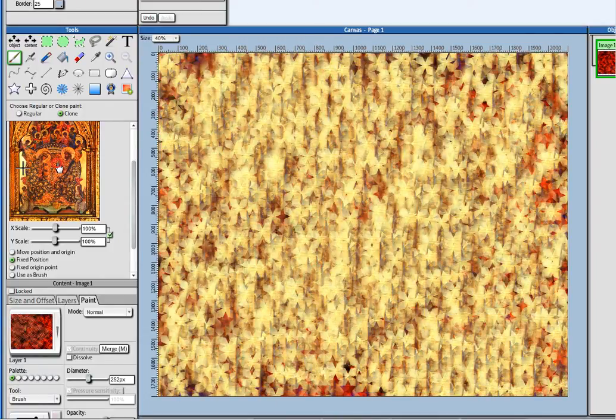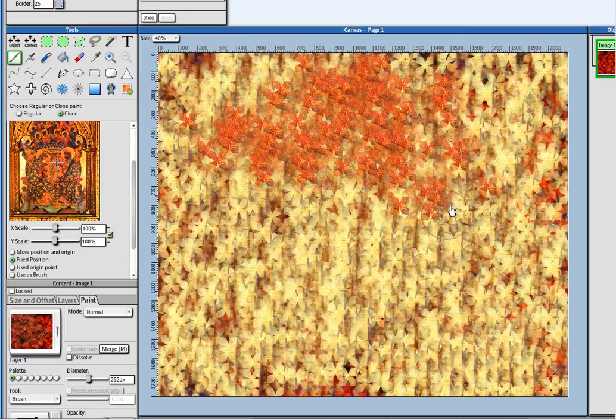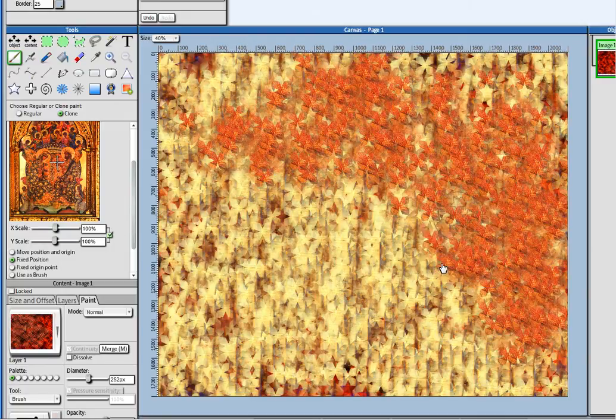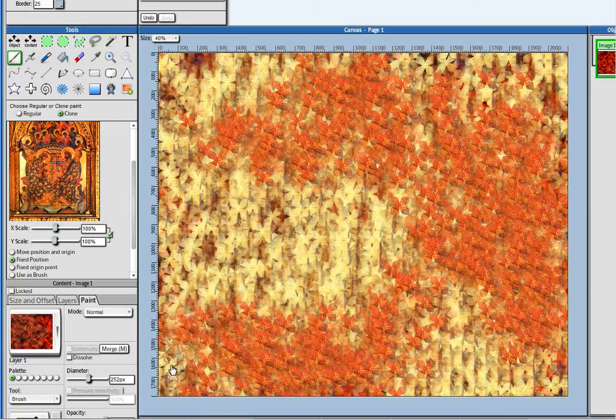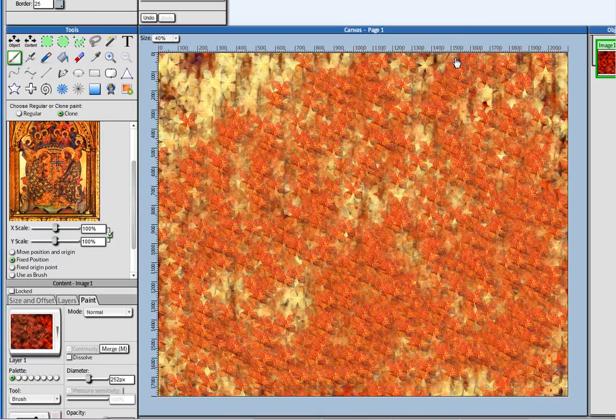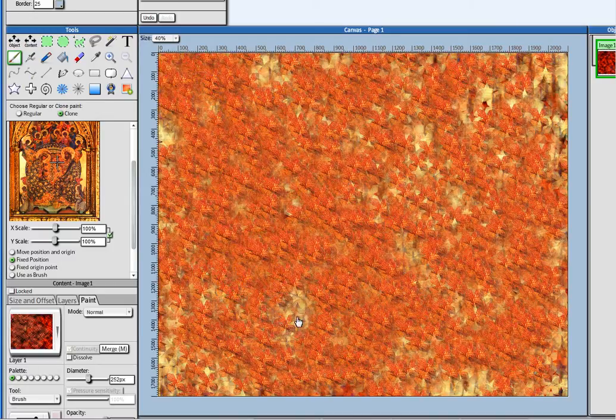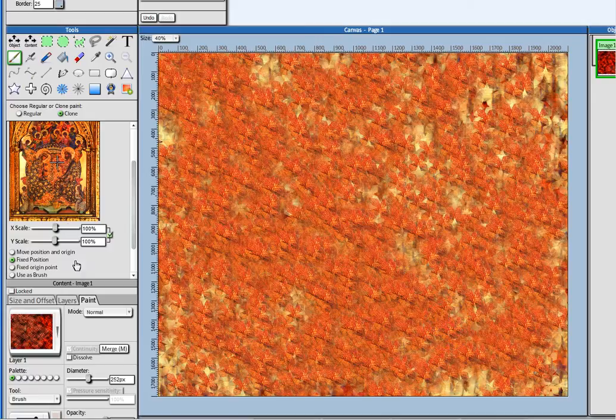I can just put my position there. So the clone painting is really powerful. You can really create some cool things with it.